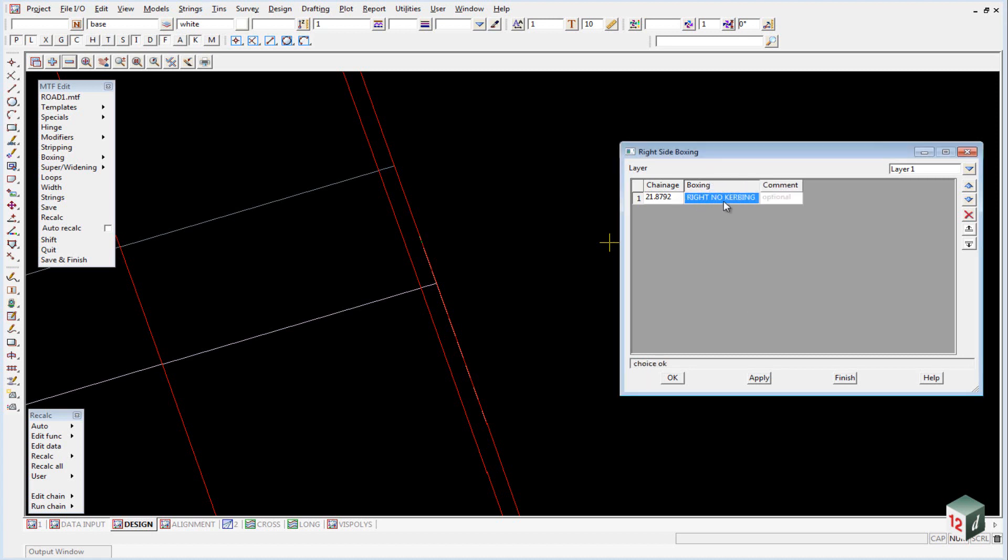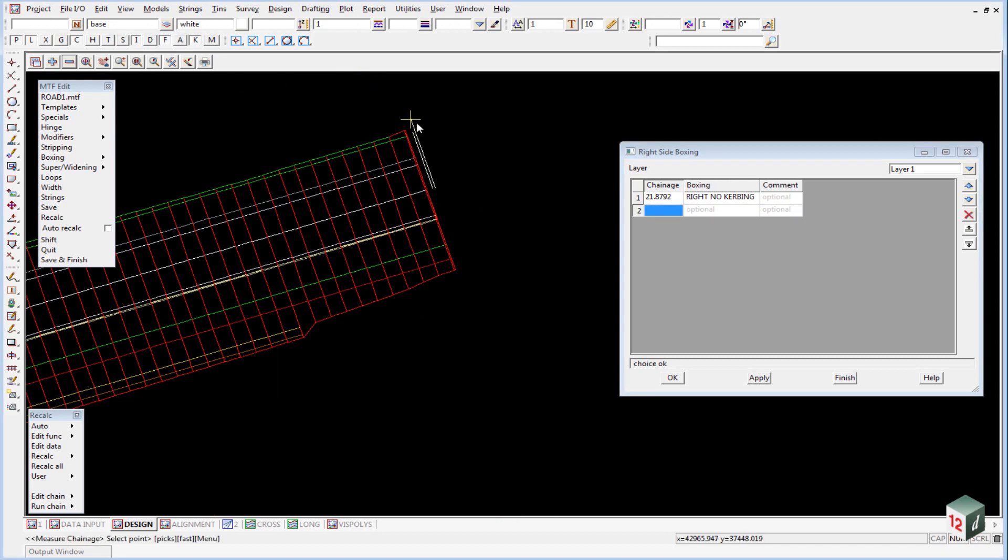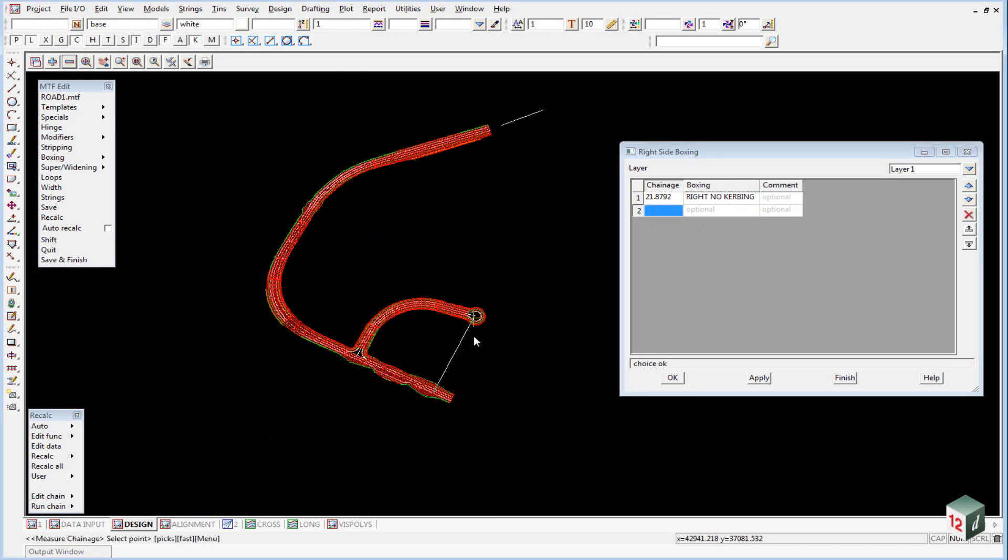Now the reason why we have the no kerbing is so that layer 2 will always be sub base and layer 3 will always be subgrade. So this right no kerbing actually has got no boxing in it at all. And this one is going to go all the way to the end.